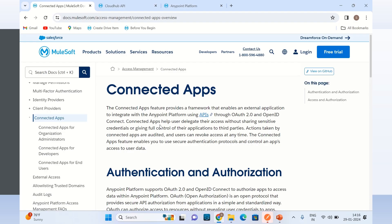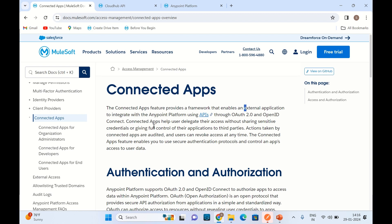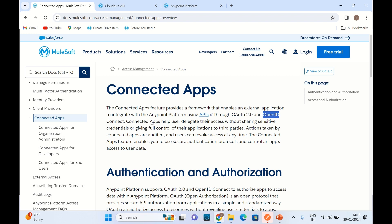Here we are on the MuleSoft documentation page related to ConnectedApp. So what is ConnectedApp? ConnectedApp helps or enables external applications to integrate with Anypoint platform using APIs, and it uses OAuth 2.0 and OpenID. ConnectedApp helps delegate access without sharing sensitive credentials.